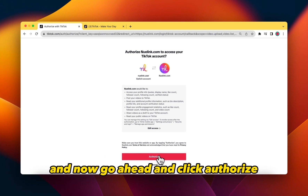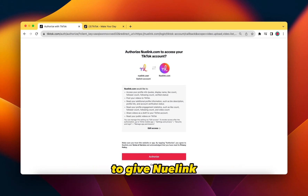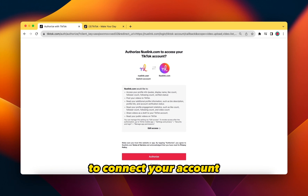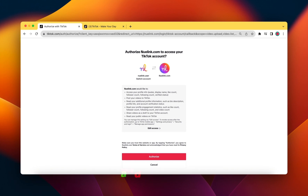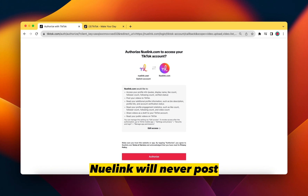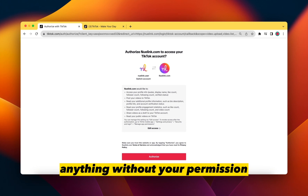Now go ahead and click Authorize to give NewLink all the necessary requirements to connect your account. Keep in mind, NewLink will never post anything without your permission.